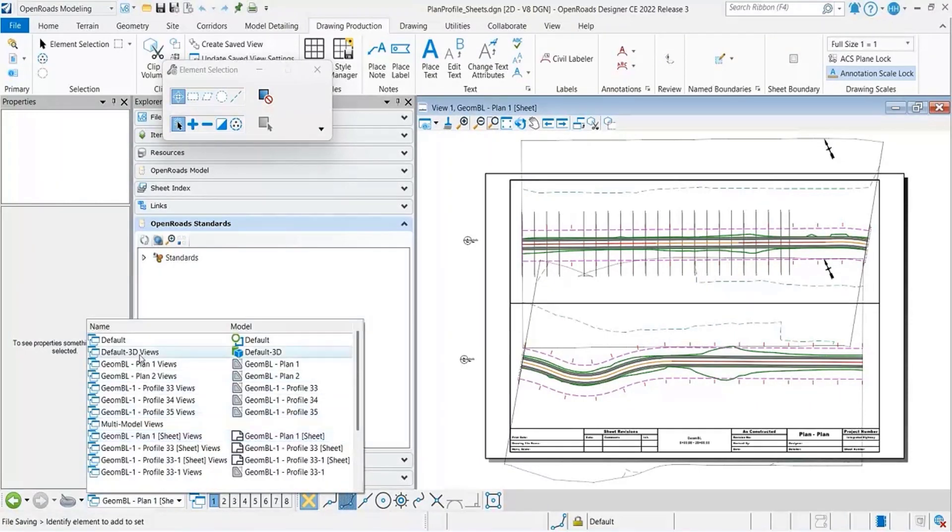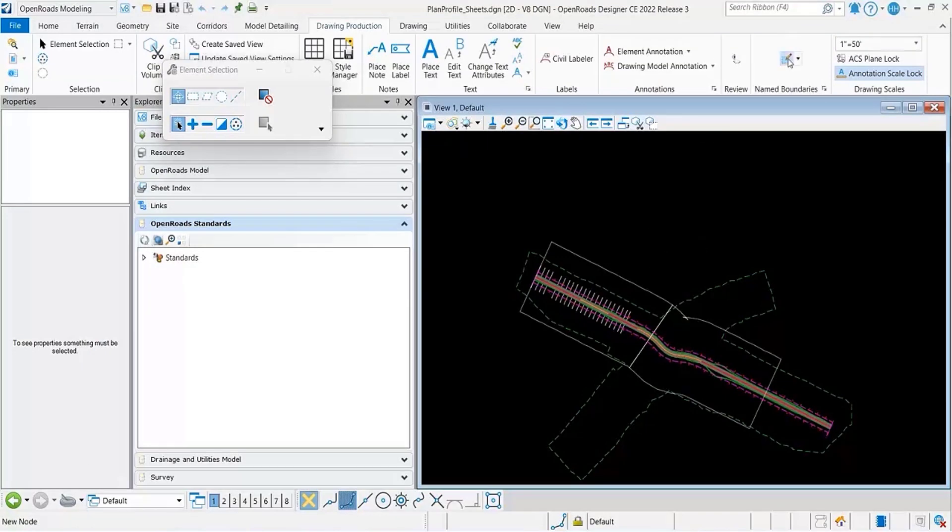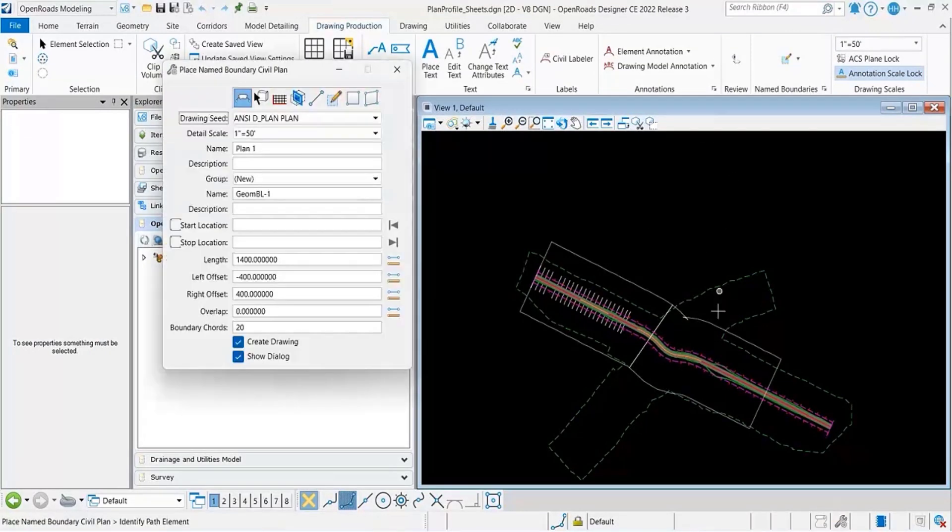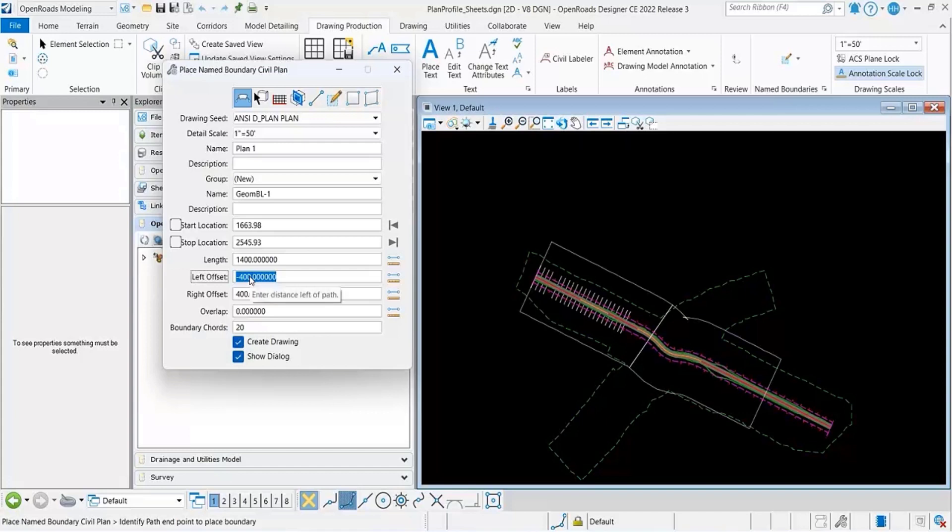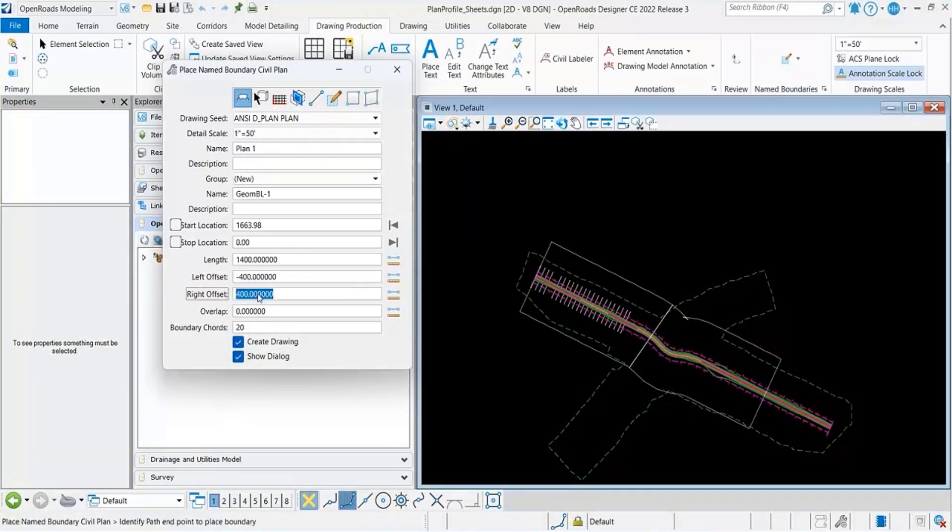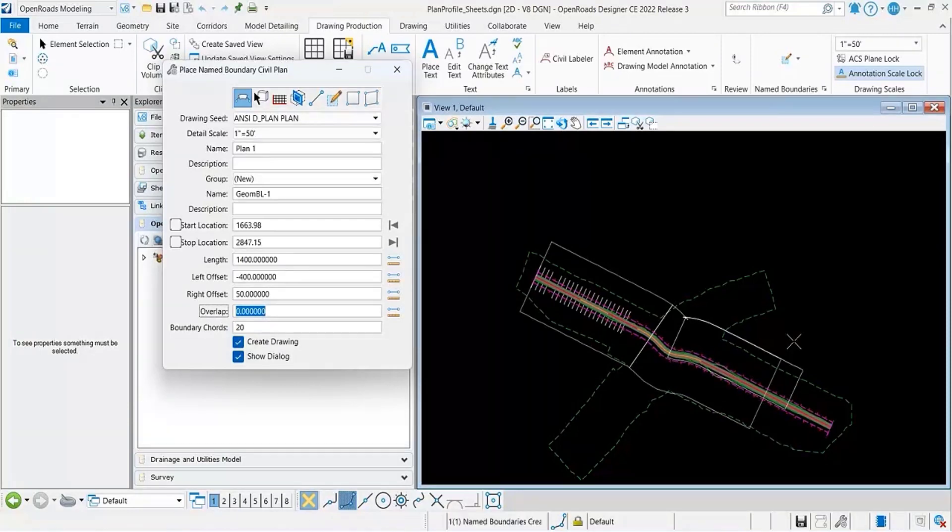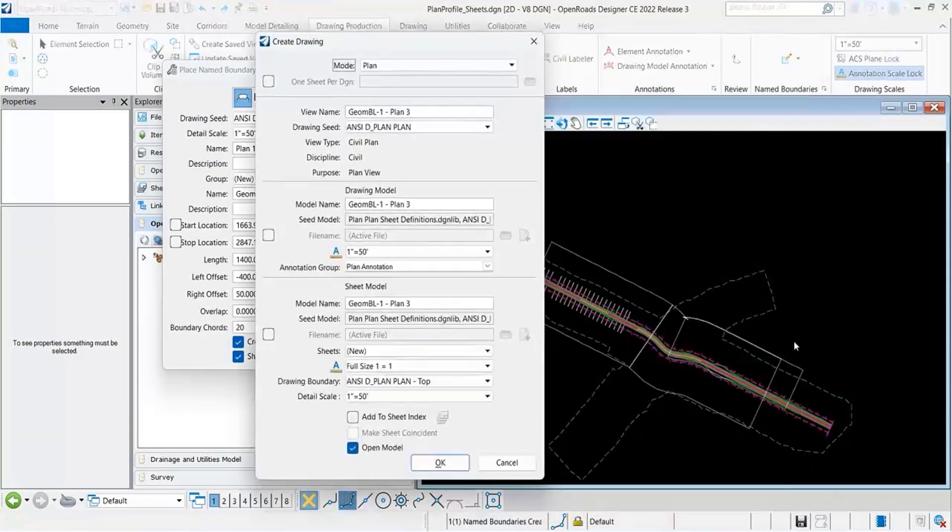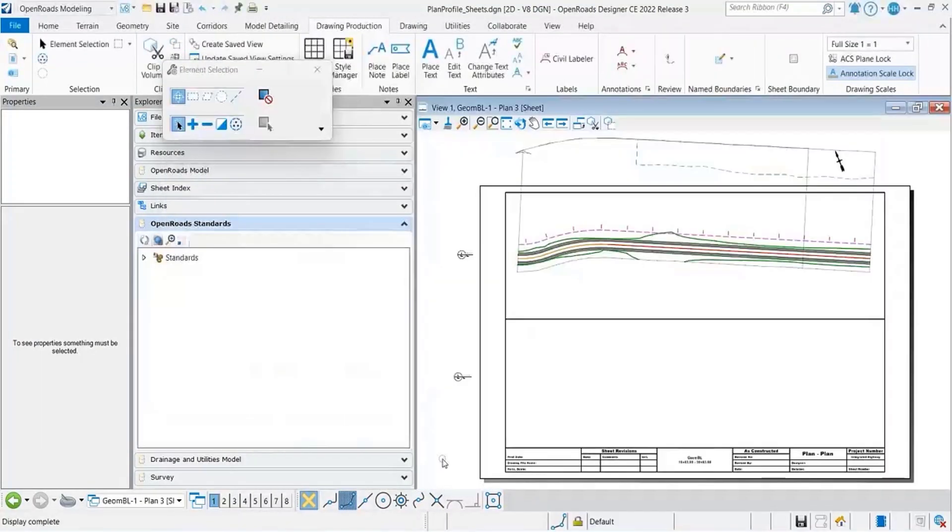But it's still going to use the alignment for the placement of the sheet. Yeah, that's interesting. I could have a negative 100 left and then a negative 50 right, but I think it's still going to use that alignment for the placement of the sheet. Yeah, let's test and see what it does.